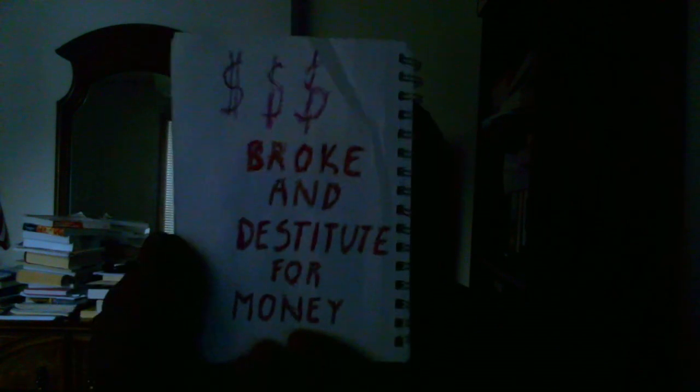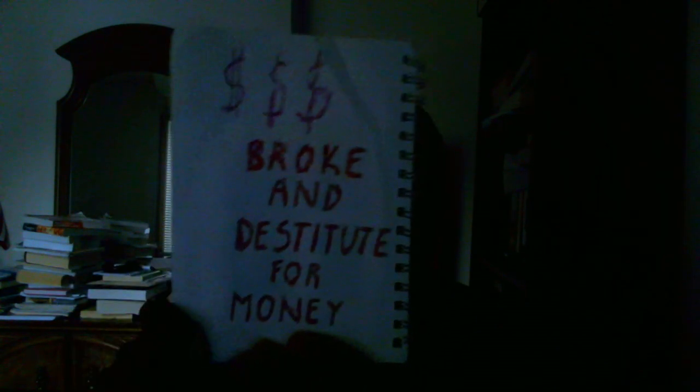This is the first one I did, with some dollar signs—broke and destitute for money. The person's really broke and destitute for money, like I was.